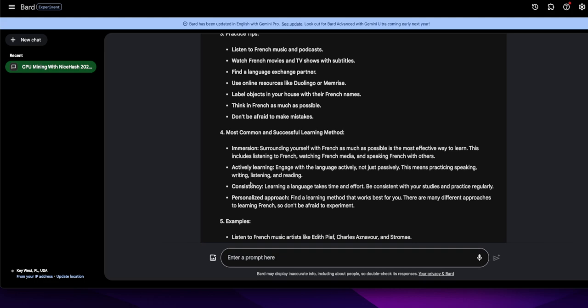All right, consistency. Learning a language takes time and effort. Be consistent with your studies and practice regularly. Yeah, if you don't use it, if you don't practice, you're going to forget it. I know when I learned the basic readings like above and that, I just kept repeating in my head until I got it down, and then it just sticks with you. Then I tried on some people that spoke French, and they said oh yeah. And then one guy even said, oh you kind of got the accent down right, the pronunciation.